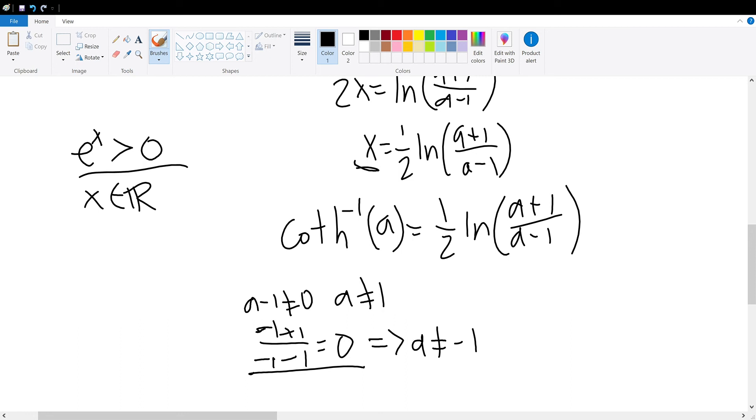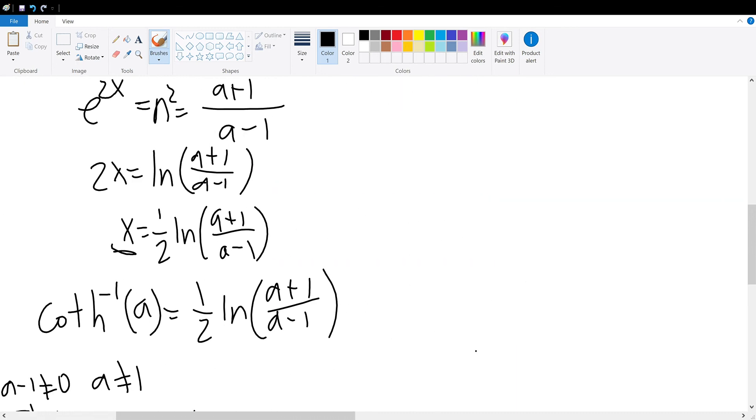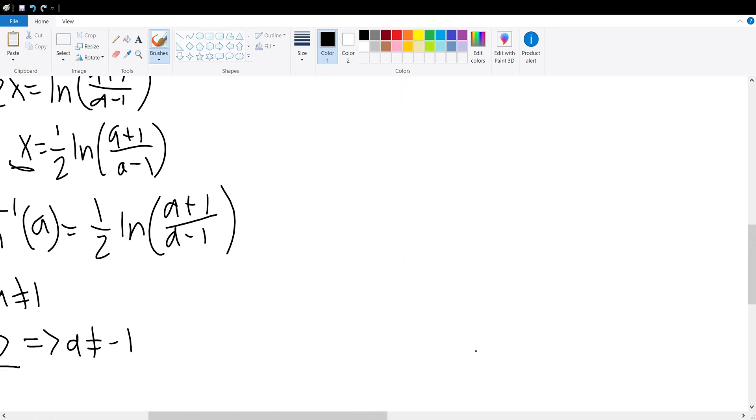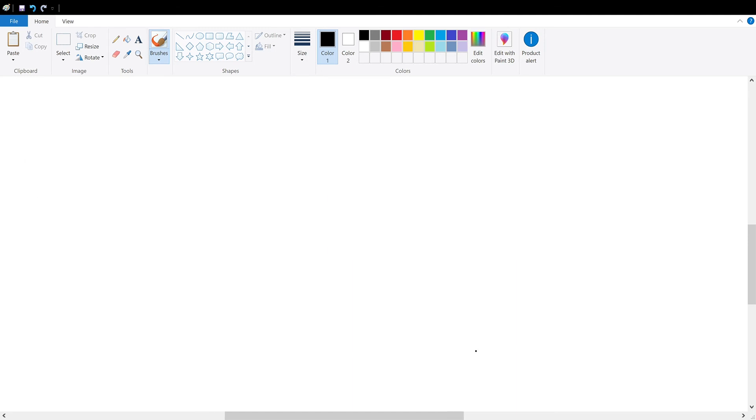All other numbers would work. Let us take an example to verify this for a plus 1 divided by a minus 1.